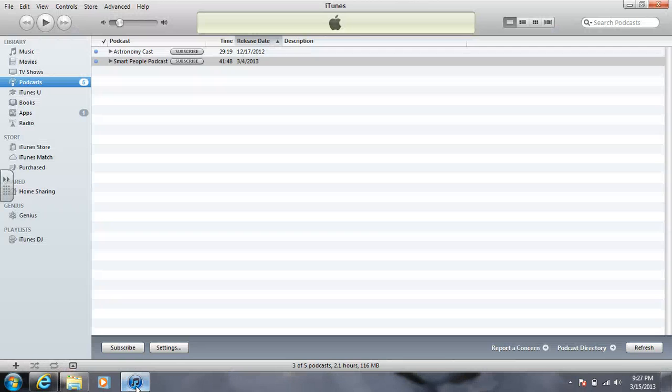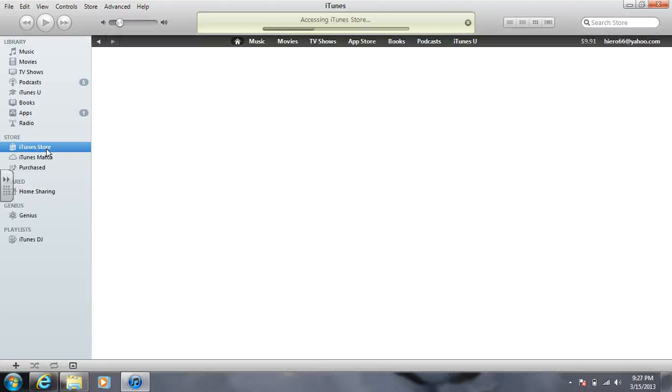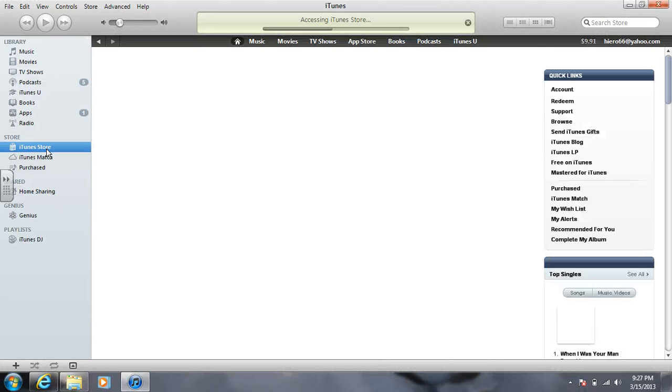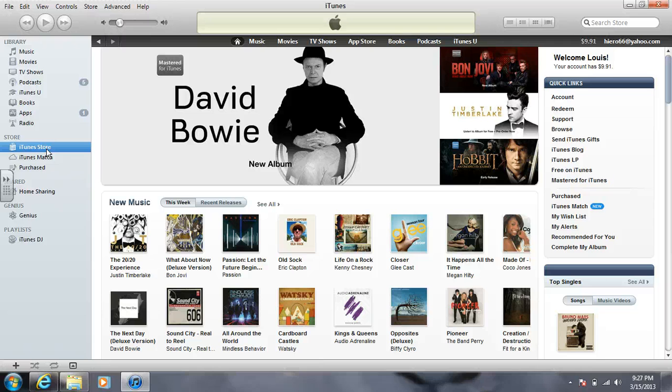This is going to be a quick tutorial on how to get your files from iTunes onto a Sansa player. Once you've gone to the iTunes store, you downloaded your files.